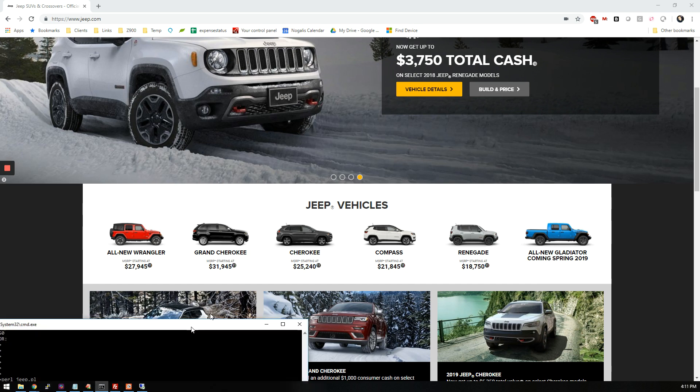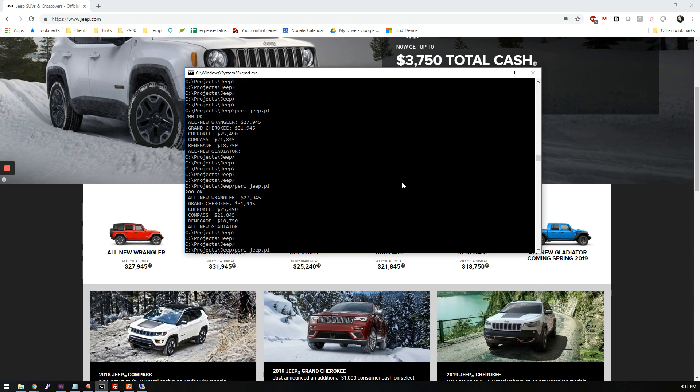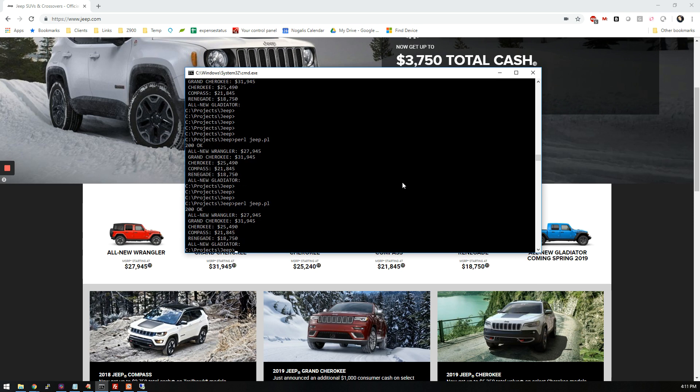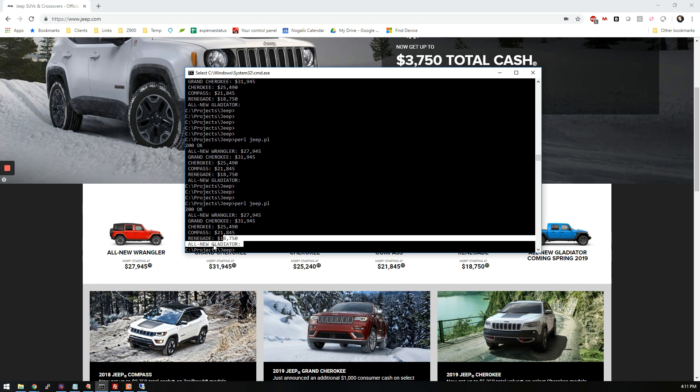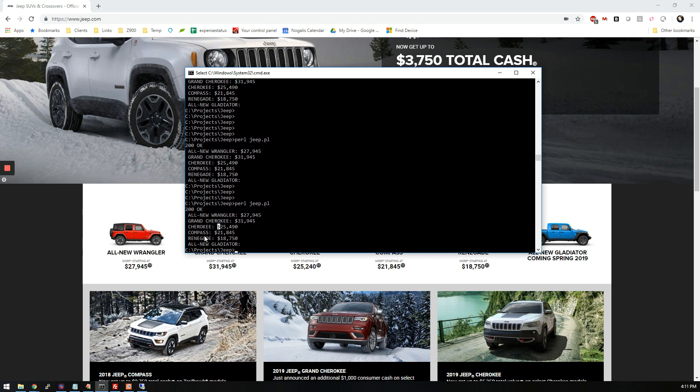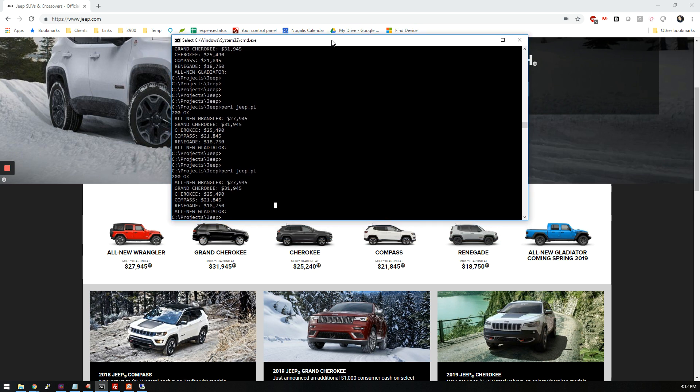So this is it running here. I call the jeep.perl. So as you can see it gets pricing for all these different vehicles but nothing yet for the all new Gladiator. So I'm just using these little tags they have within the code that tell you which vehicle that the little div is for, and then I'm parsing that out to get the pricing.